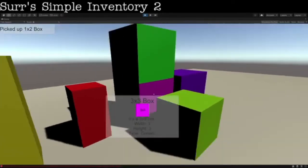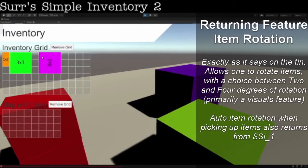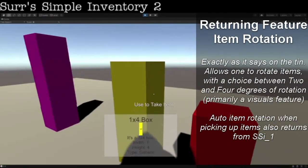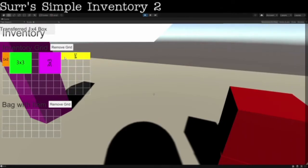Another returning feature is item rotation — kind of a bad example to rotate a cube, but rotating this, you can easily rotate it around.